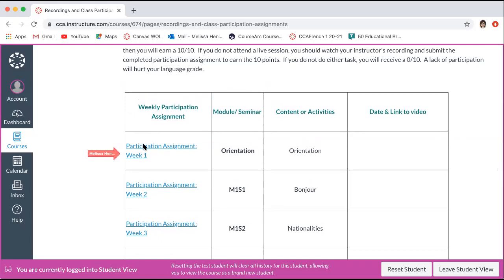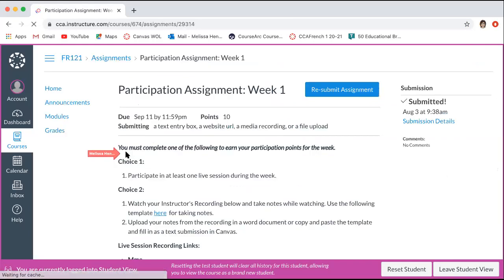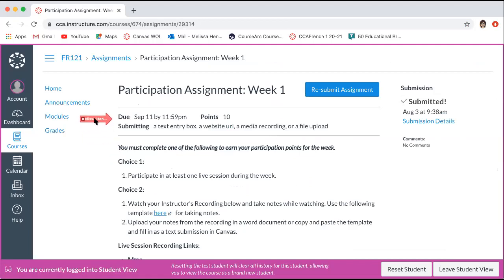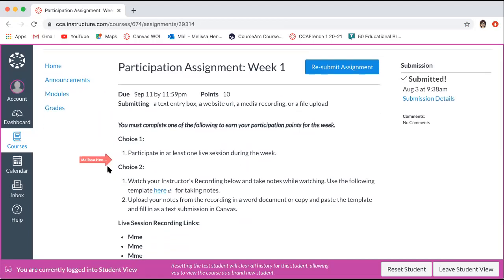When you click into the assignment for week one, you can see a due date, the points that it's worth, and then your choices. For your participation assignments, you have two choices. The first choice is to participate in at least one live session during the week. Your teacher will make a note of your attendance — it will also be recorded in the chat box and on the video itself, so your teacher will always be able to go back and look if necessary.